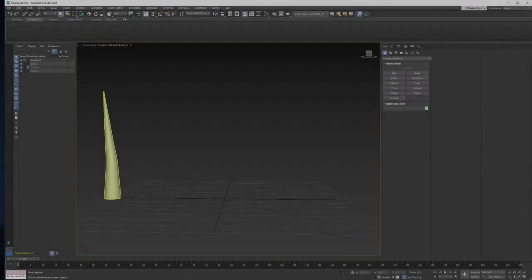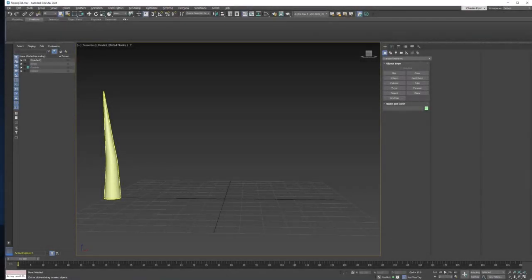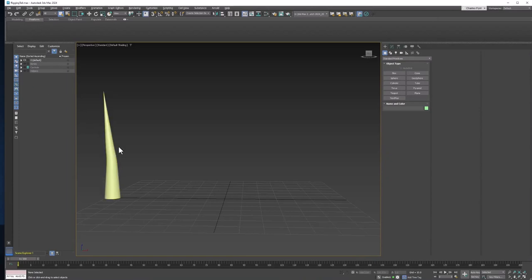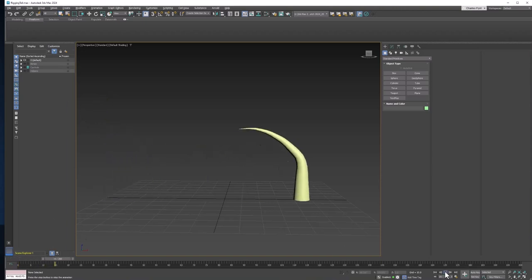Welcome back 3D students. In this video, we're going to learn some basic rigging. And rigging is the process where you apply bones to a mesh so that it will deform when animated like skin, like this.